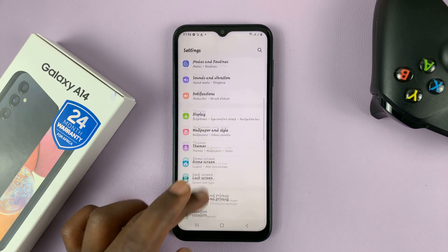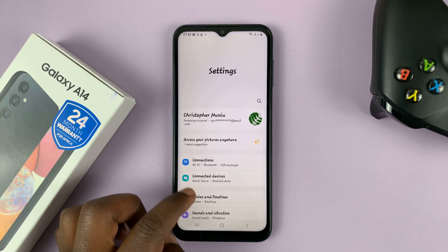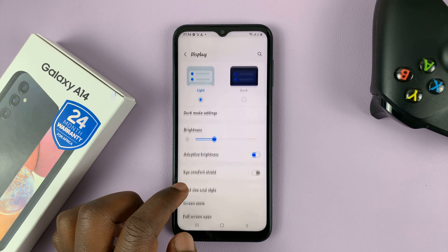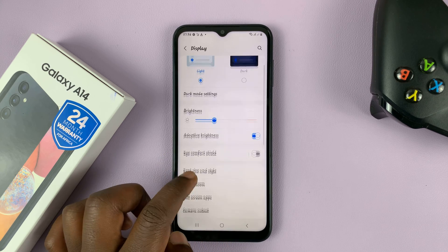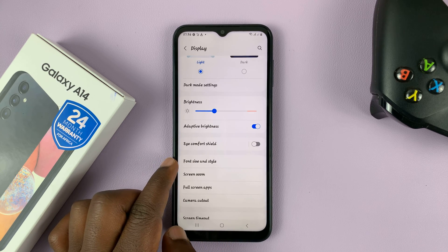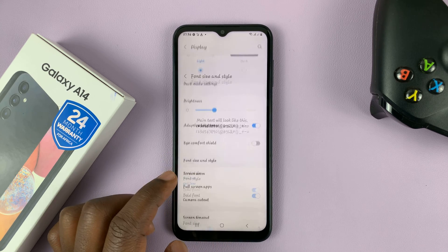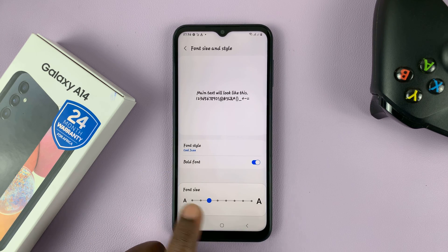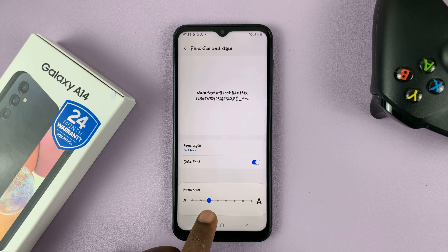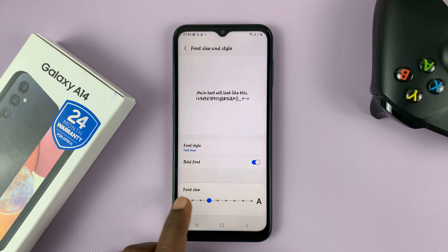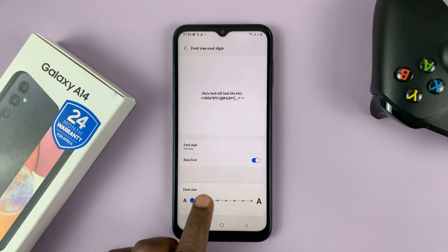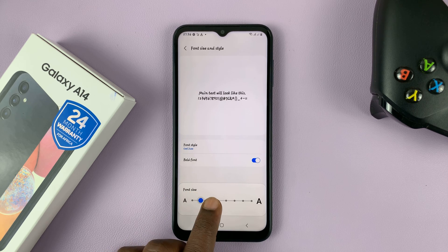simply go into Settings, and then go to Display. Under Display, go to Font Size and Style and tap on that. The default font size is normally the third one, so you can go all the way down — that's one, two, three.